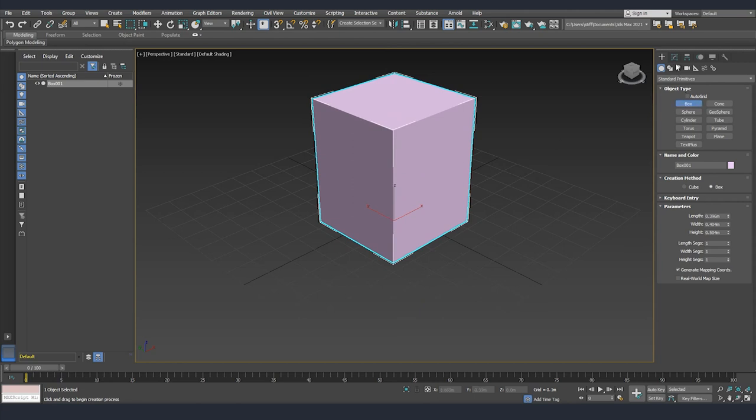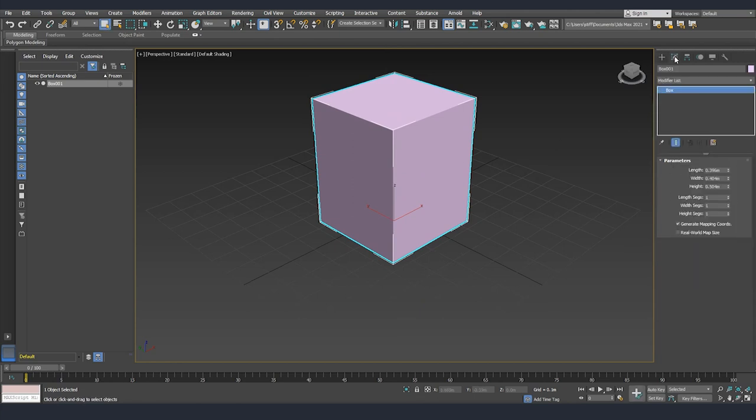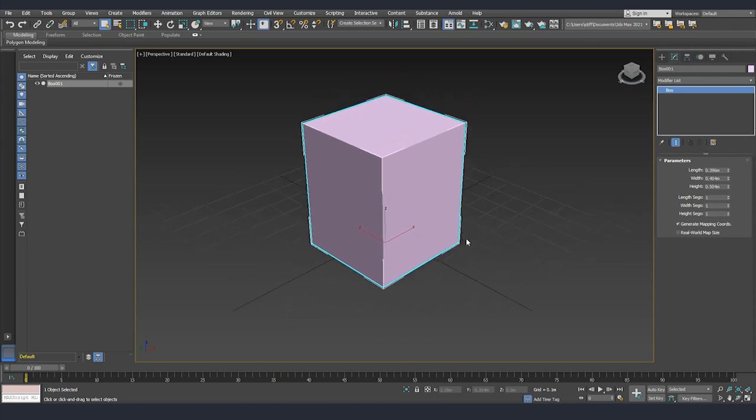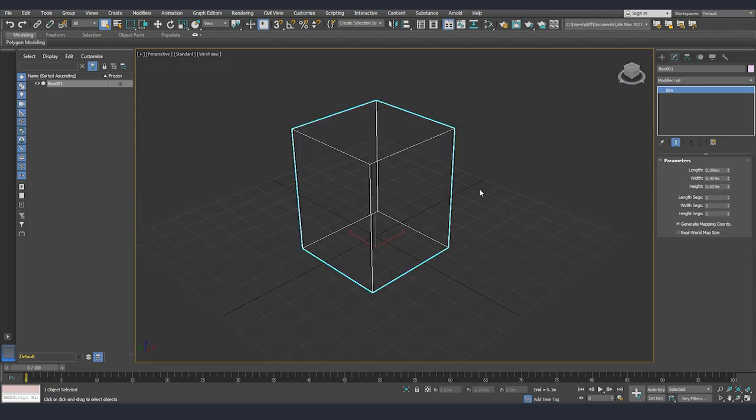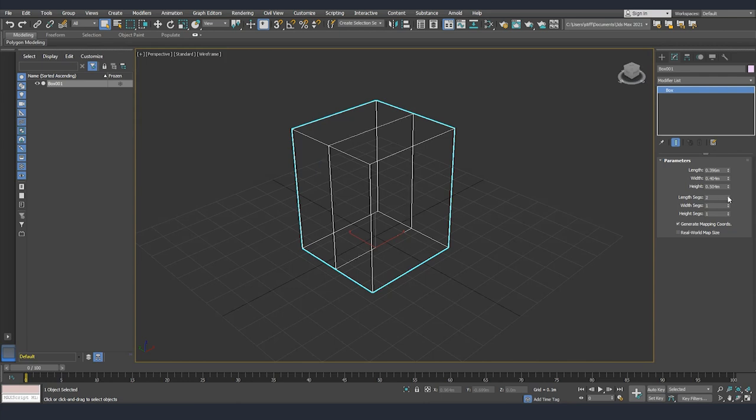I'll go to modify and we can see here on the side all the statistics for our box. We have our length, width and height, and also we have the number of segments. I'll turn off wireframe by using F3 so that we can see what the segments do better and we will increase everything by one.